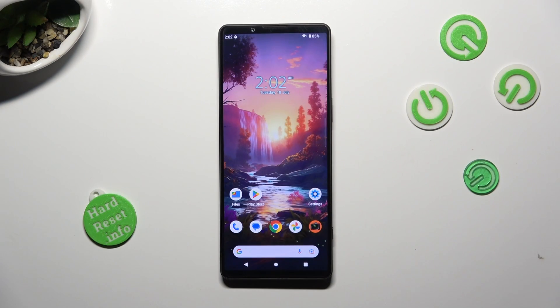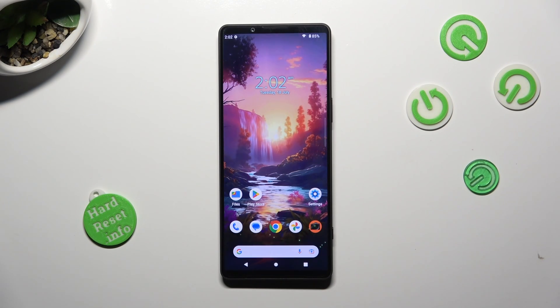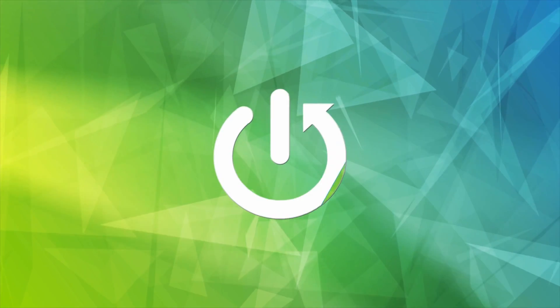Hi, in front of me is the Sony Xperia 1 Mark 5, and today I would like to show you how you can operate split-screen view.